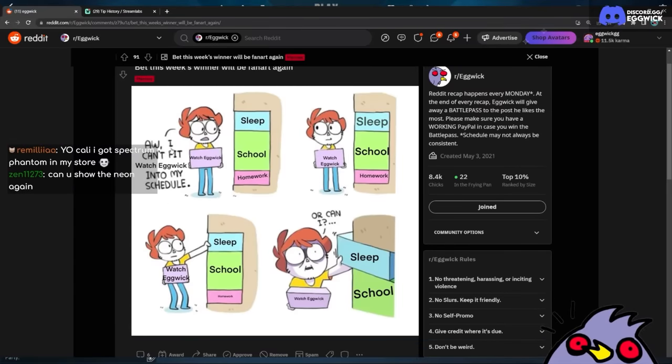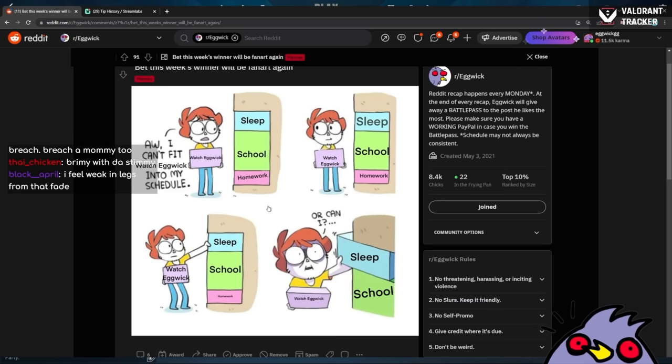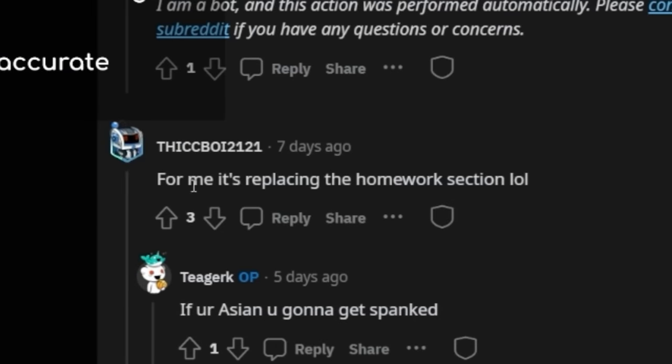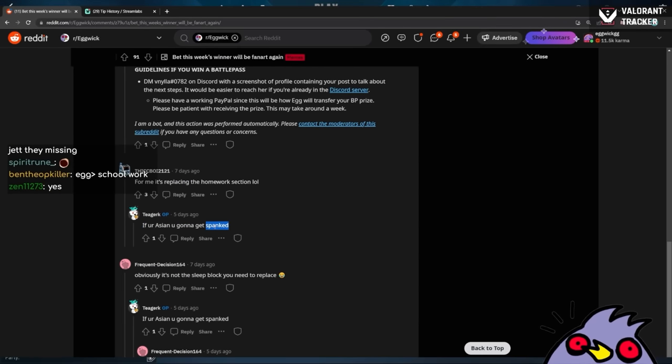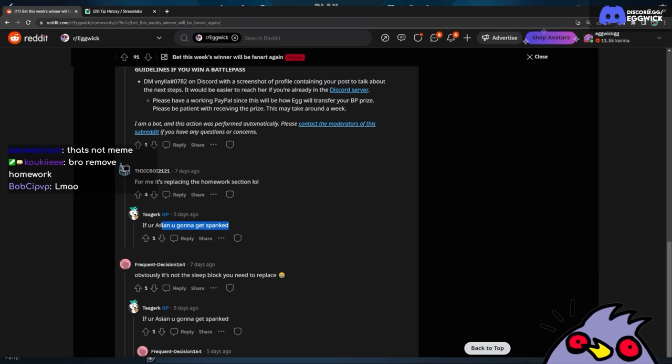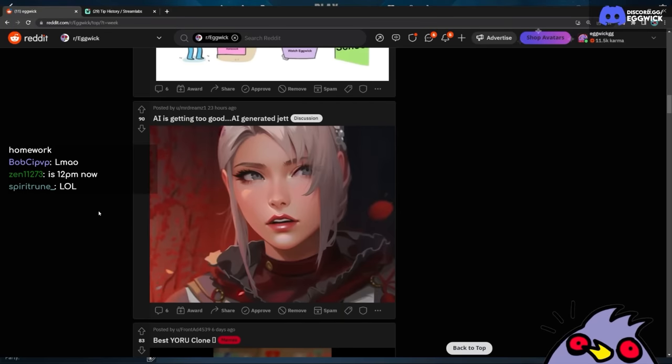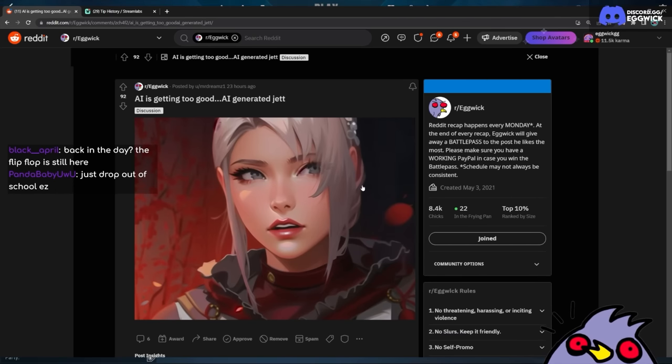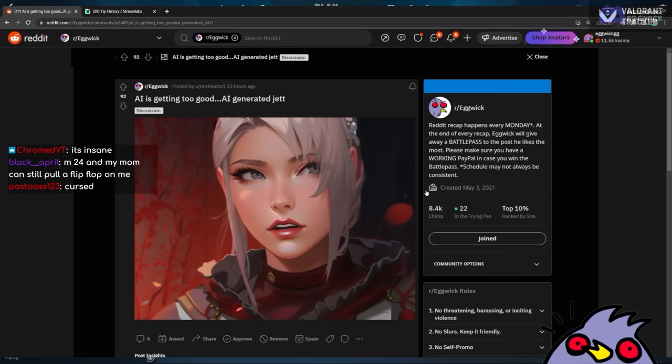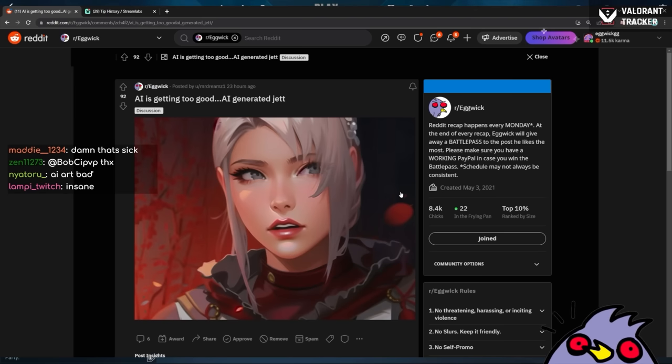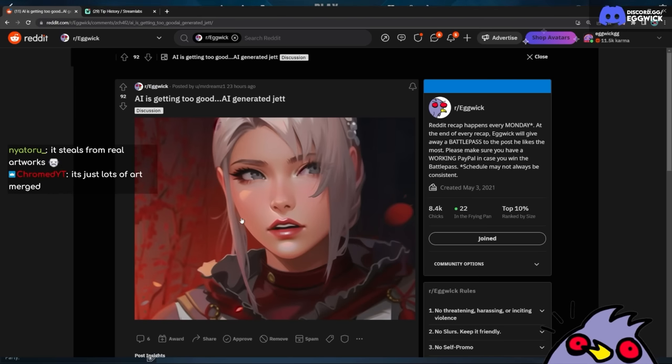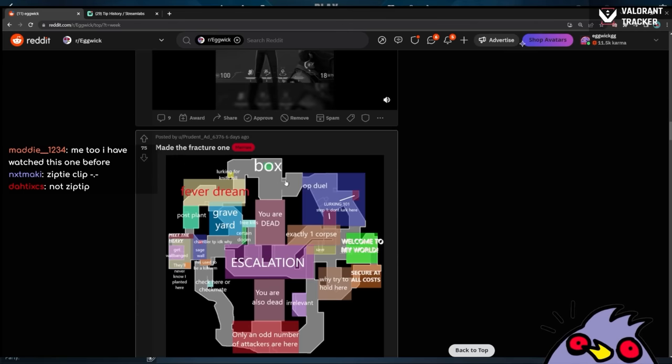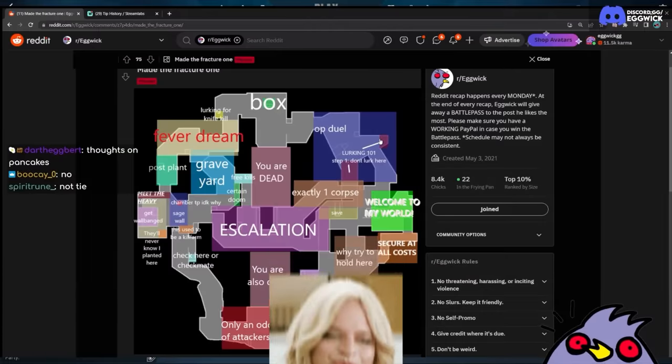Bet this week's winner will be fan art again. Oh I can't fit my Watch Eggwick into my schedule. I like this meme, this is a great meme, but go get some sleep man. For me it's replacing the homework section. If you are Asian, you are going to get spanked. Back in the day, you don't do your homework—oh yeah dude, they bring out the belt. What do you guys think about AI art? I know a lot of artists don't like it, but it's also a trend on Twitter where a lot of people are making AI art of themselves. I don't know where I stand yet. I'm not too educated on the subject, but I know a lot of artists don't like it. Where's the AI? This was done by AI? AI art is kind of insane. Ruined my career.